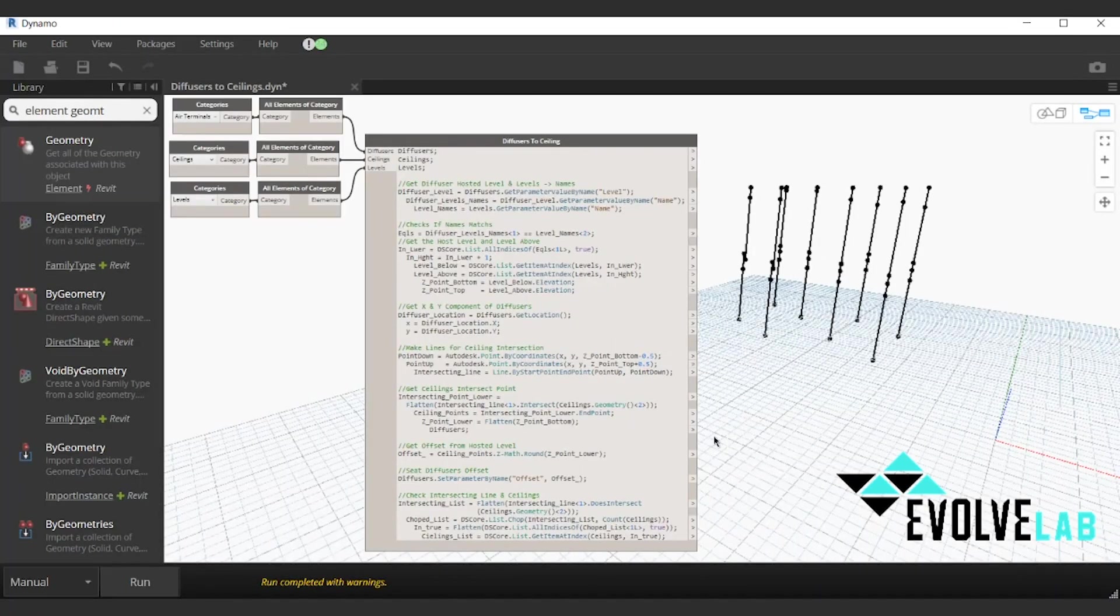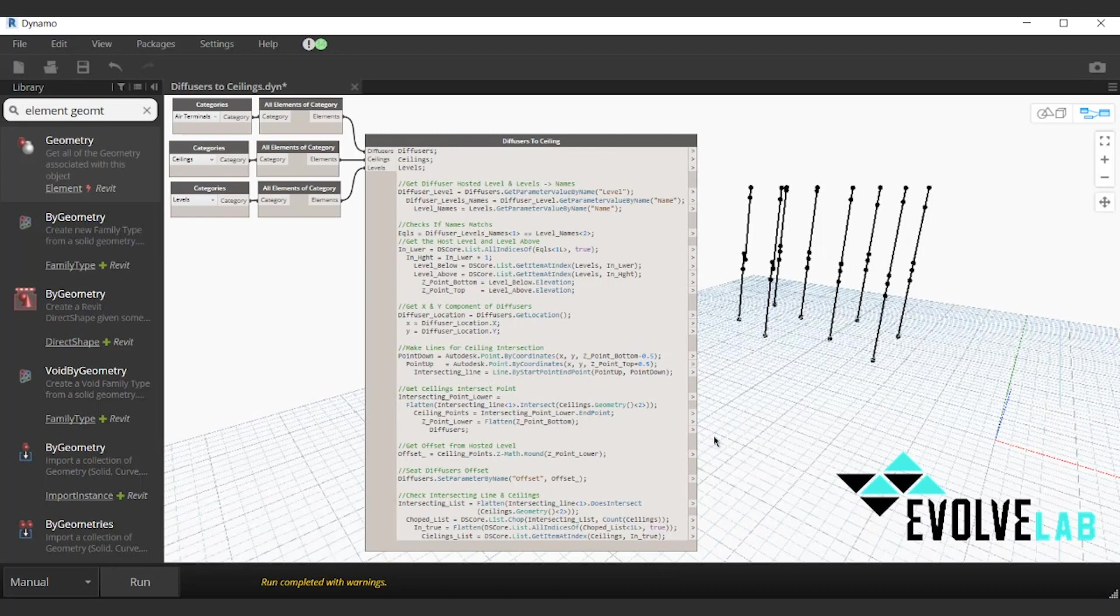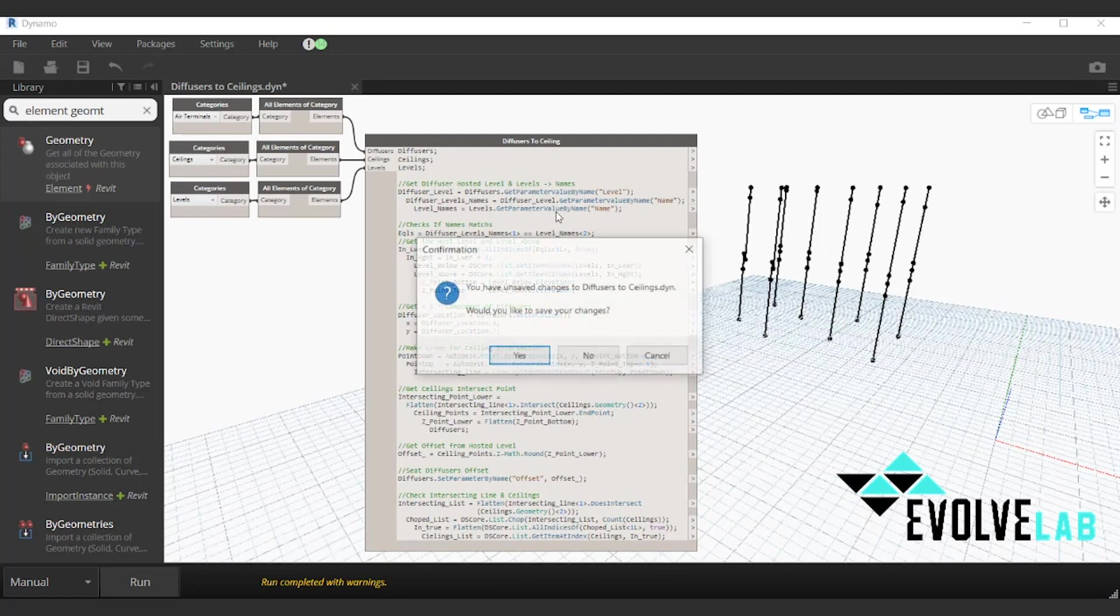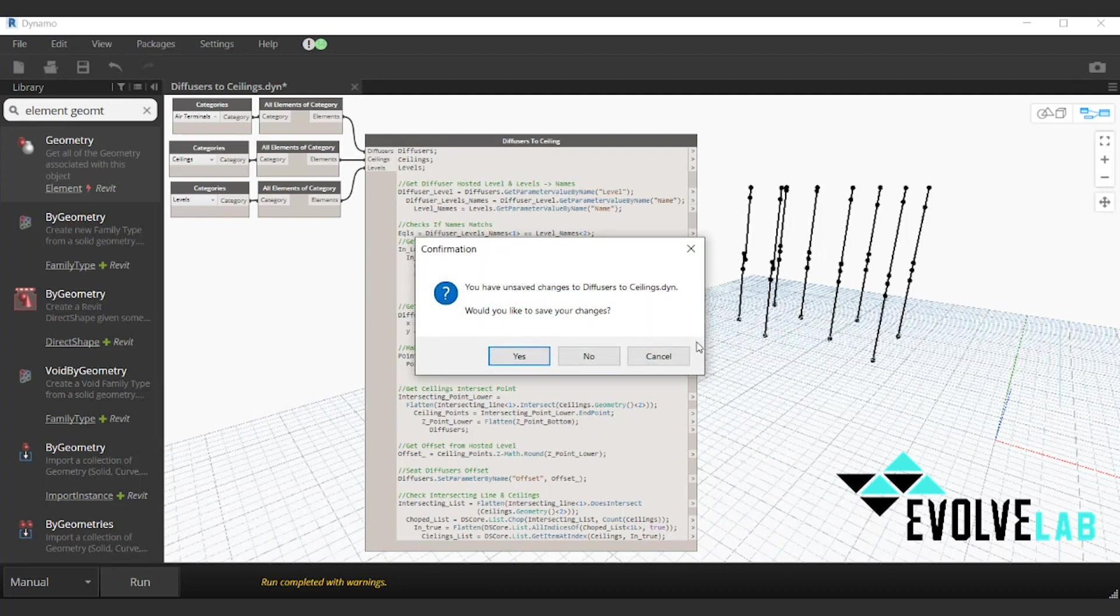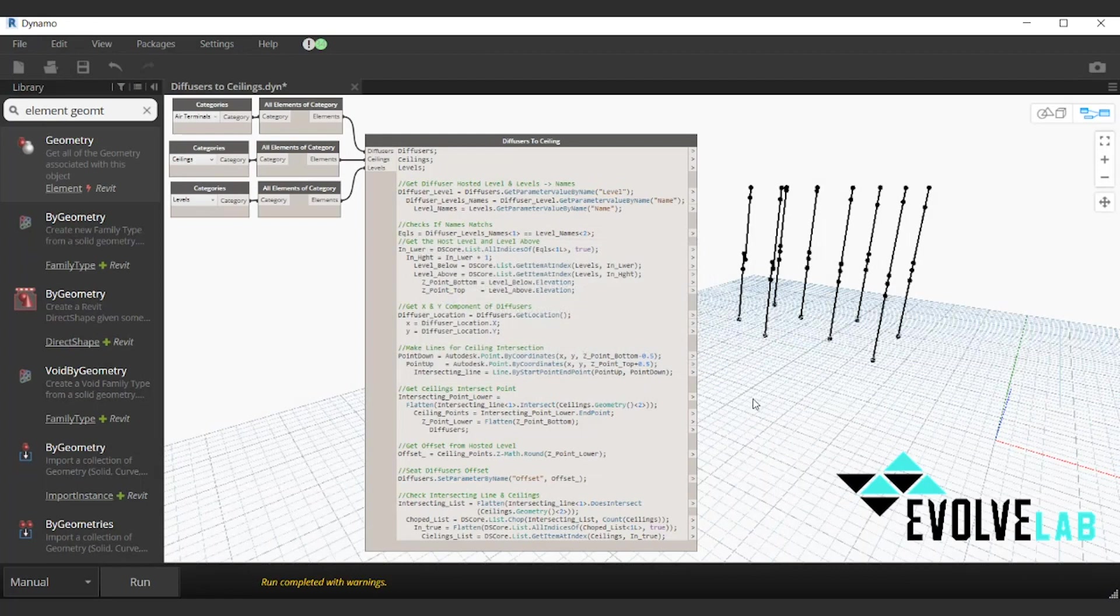Let's open the Dynamo graph and take a look. This graph really has three inputs: our diffusers, our ceilings, and our levels. What it's doing is making a line from level to level, finding the level that's first hosted on the diffuser, making that line from that level to the level above, and then finding an intersection with the ceiling, getting that point, and replacing the Z location to get our new offset.